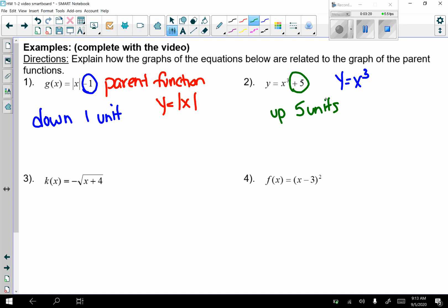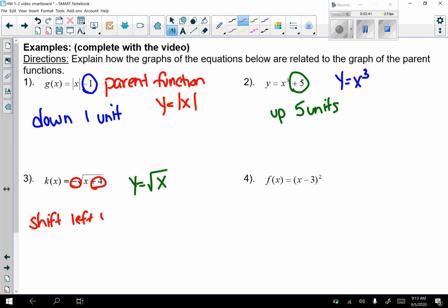For number 3, the parent function is y equals the square root of x. There are two things happening: the plus 4 on the inside is a shift left 4 units, and the negative on the outside is a reflection over the x-axis.